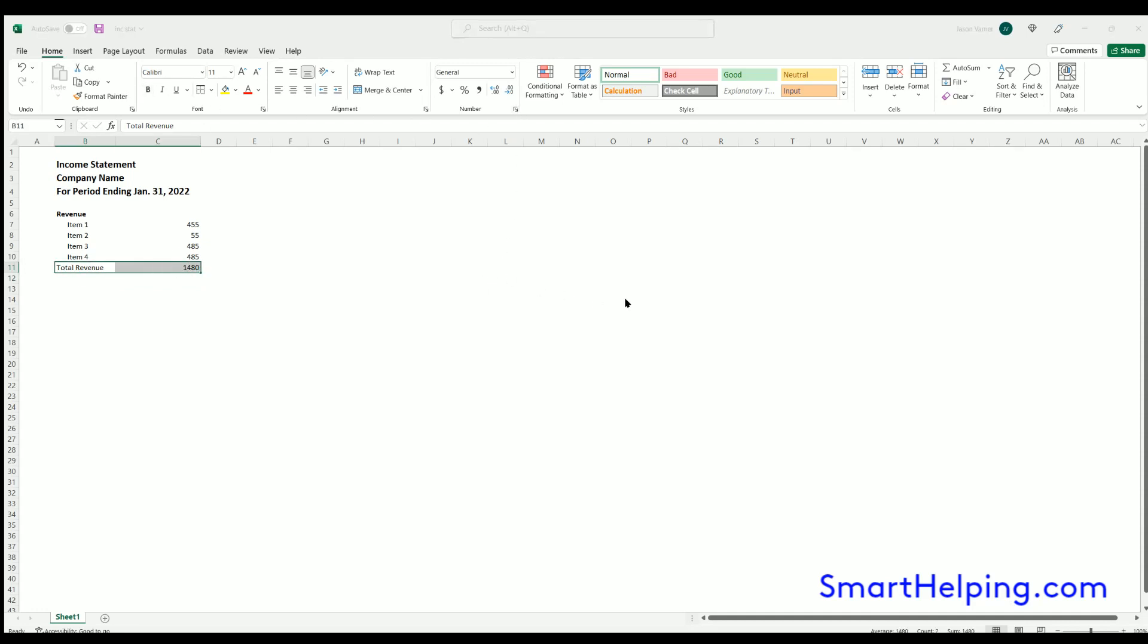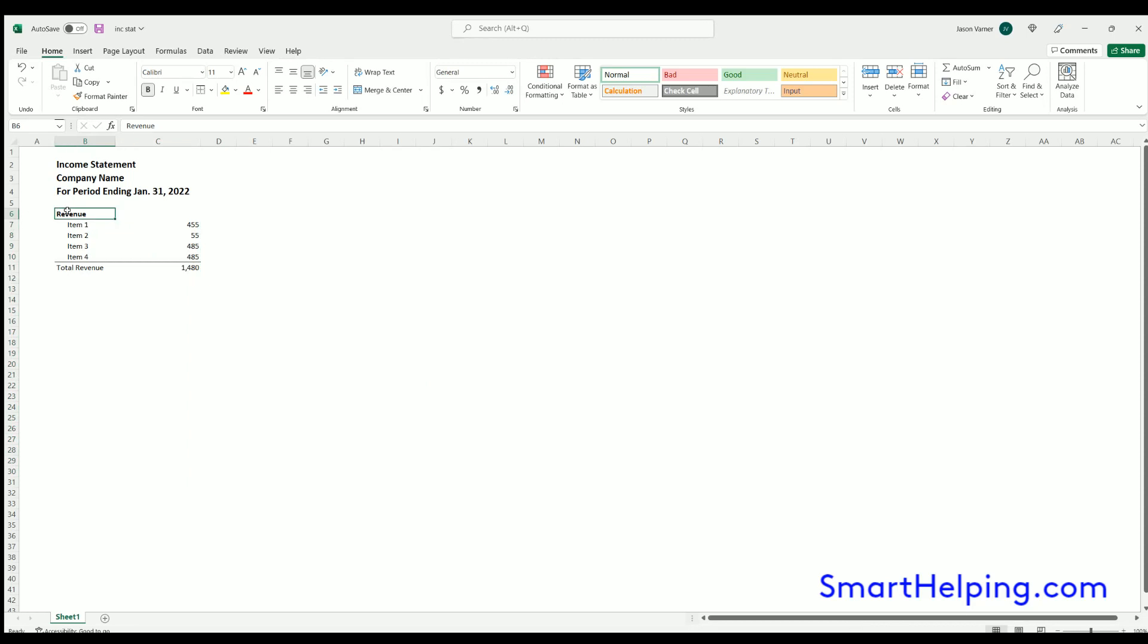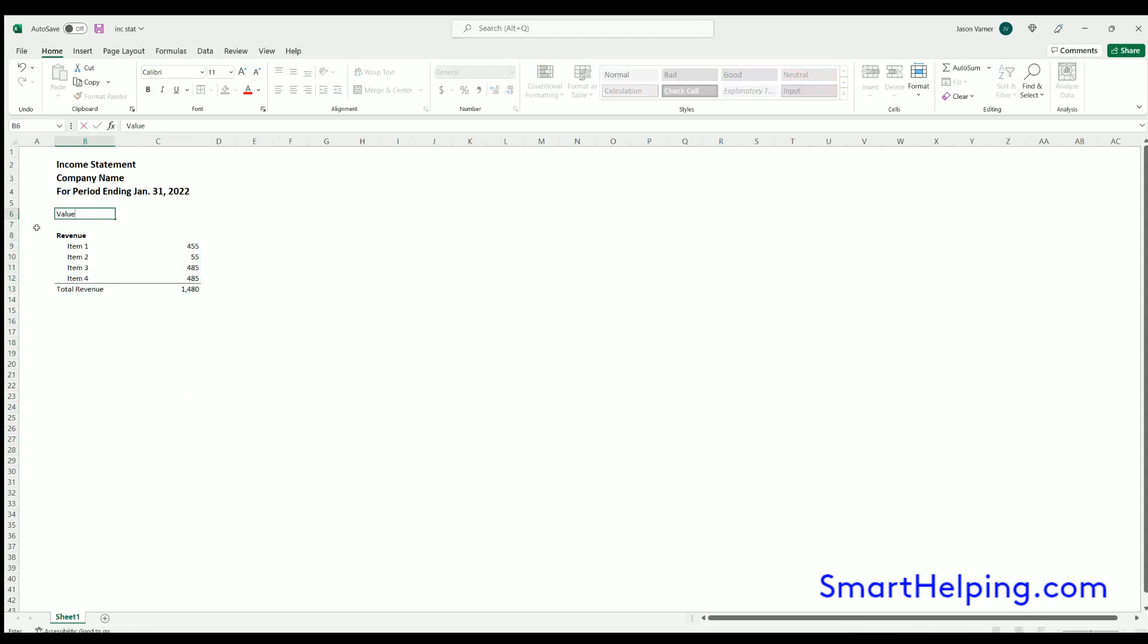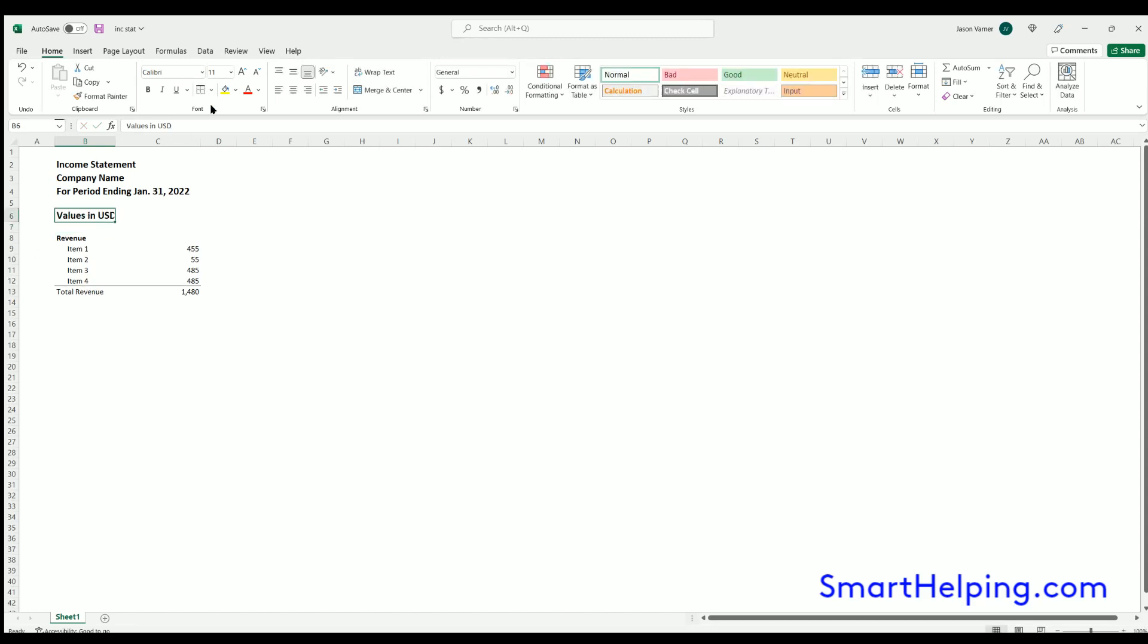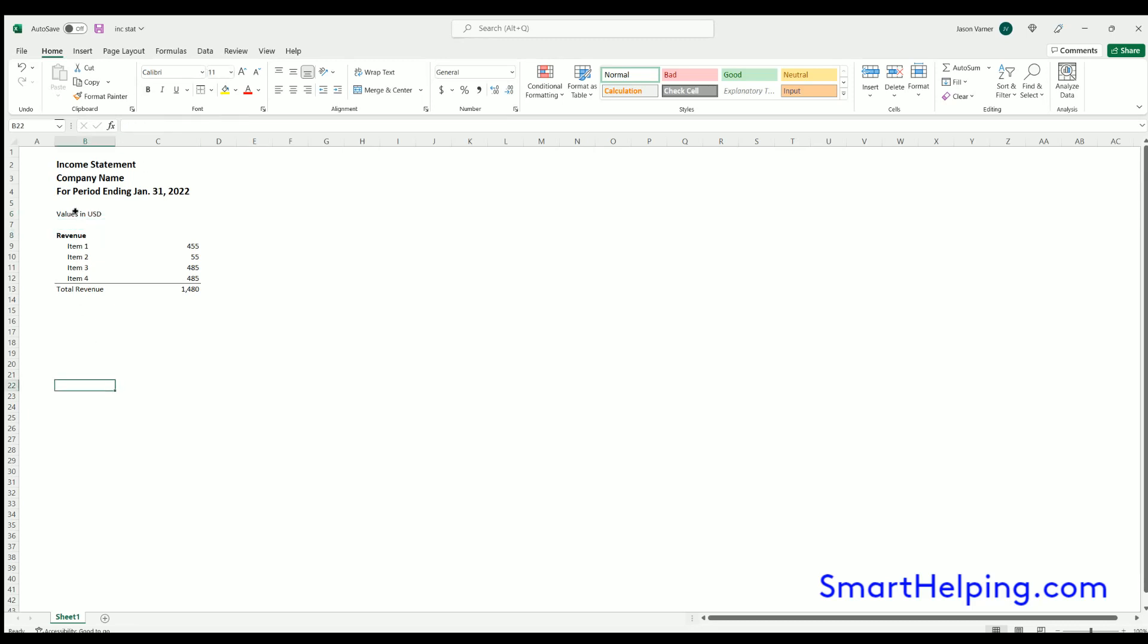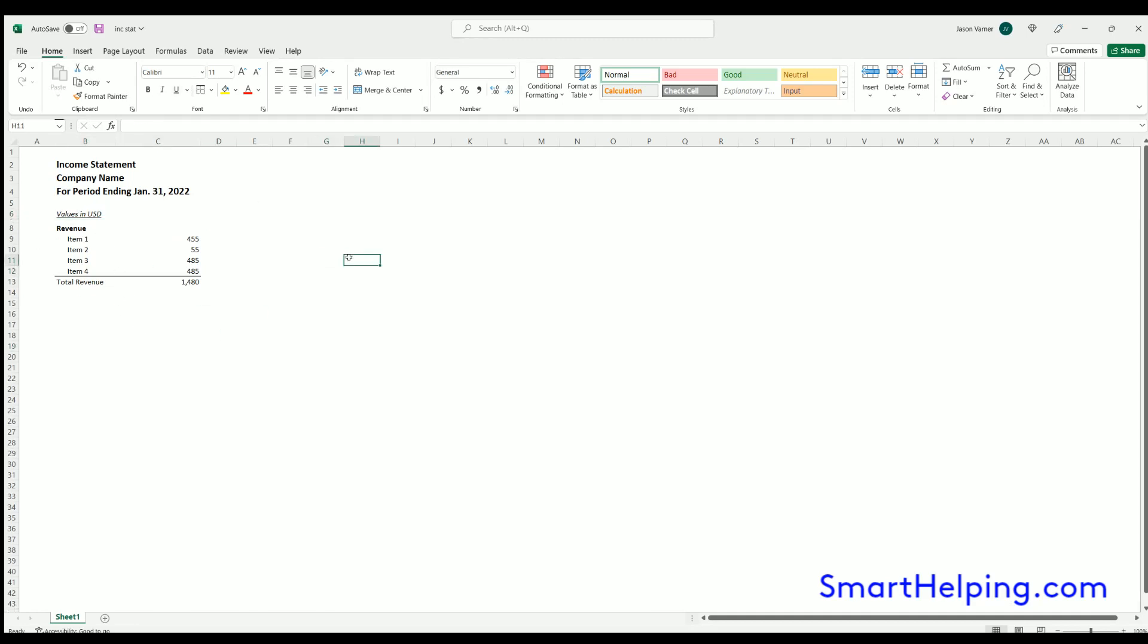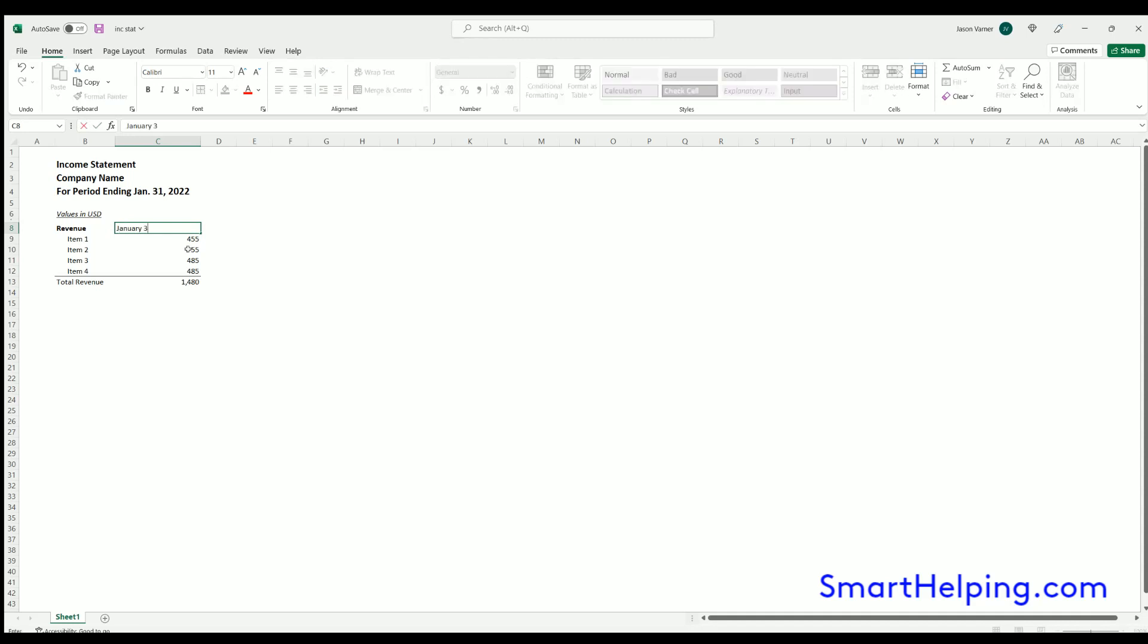So here's your total revenue. We'll put everything in number format and we'll say number of decimals, and we'll say up at the top here values in USD. That does not need to be bolded.